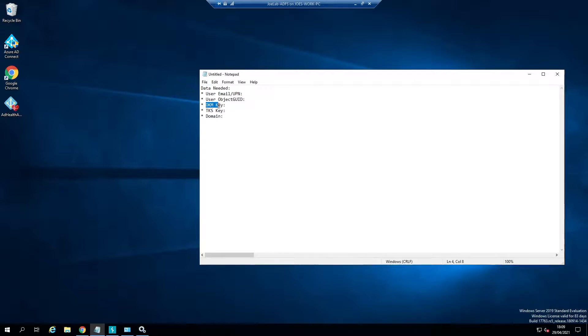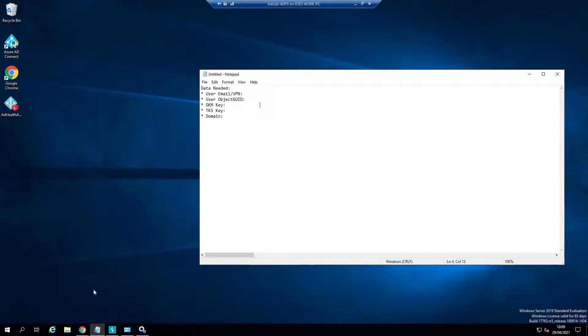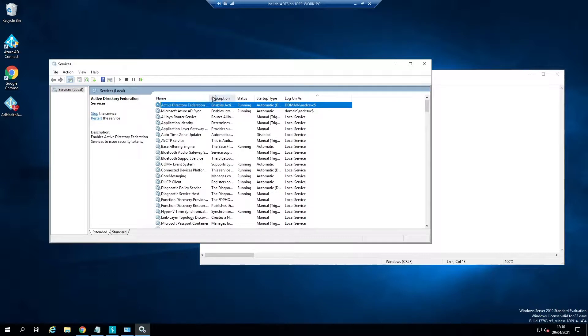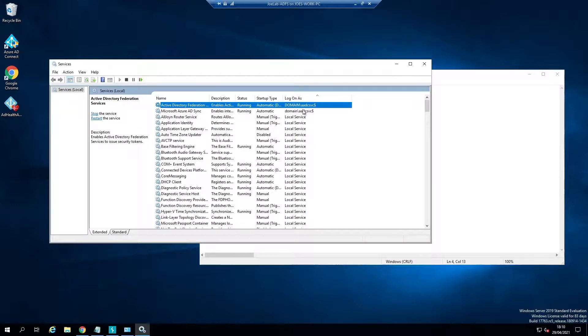We're going to go straight in on how to get these pieces of information and export them from Active Directory and from ADFS. We're going to use a tool called ADFS dump, but before that what we need to do is find out what the ADFS service account is. You can see here that we're running as domain backslash aadc svc dollar, which indicates we're using a group managed service account.